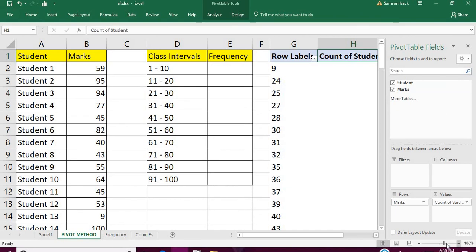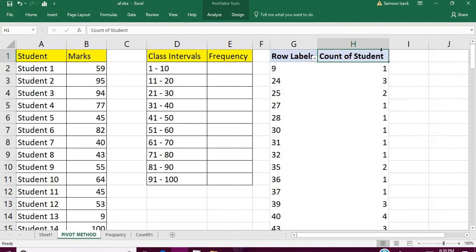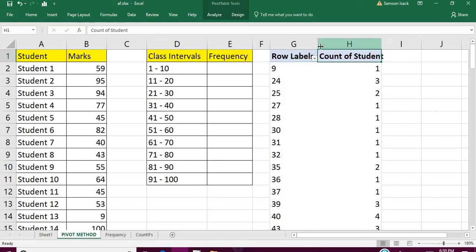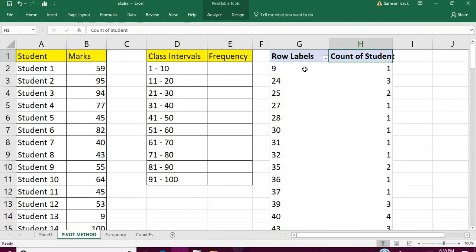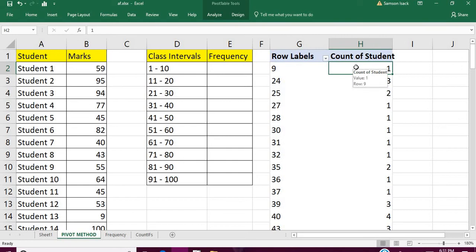After that, what you need to do is you see here what has happened is that it has given for each mark what is the number of students.